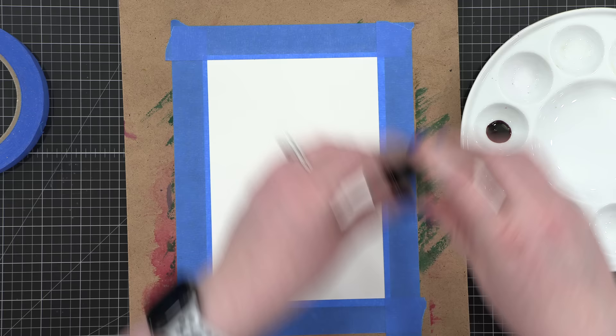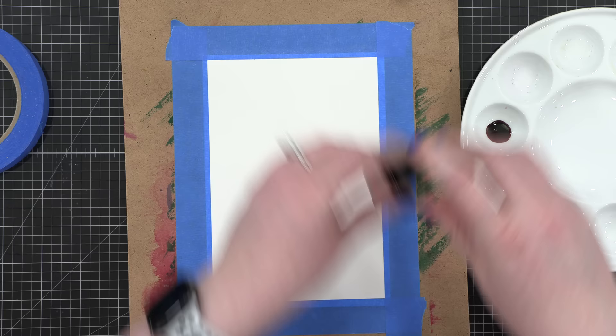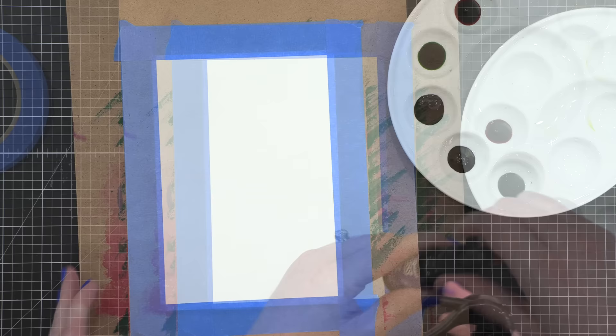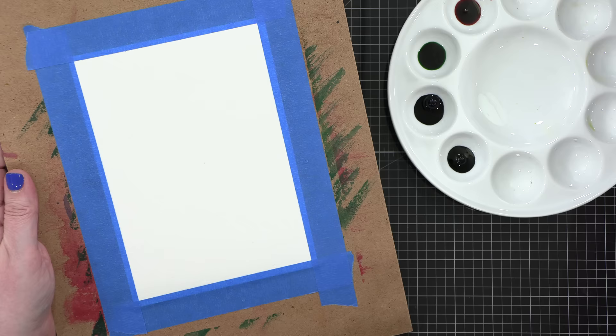I've also taped down some white watercolor paper to a board so that as I paint this very wet background, it's going to stay flat. The paper I'm using today is Fabriano Artistico Extra White, and I'm just putting these paints down onto my palette here.